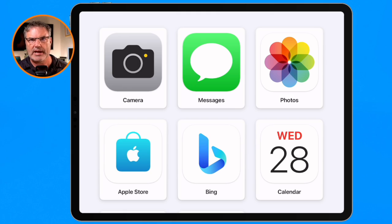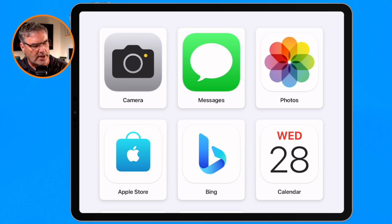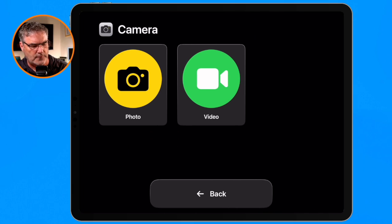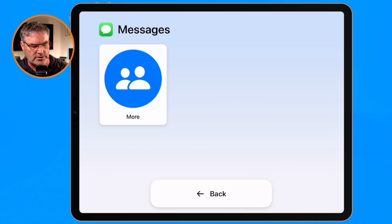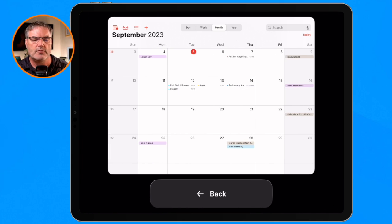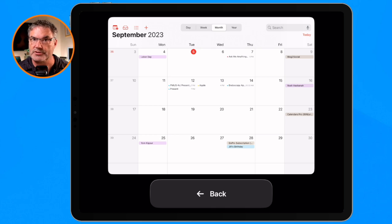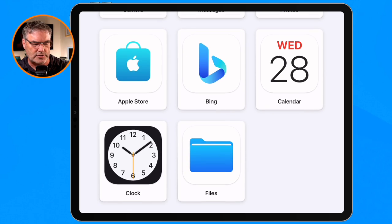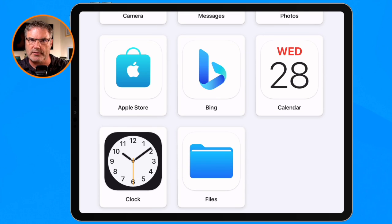It does a soft reboot and now we have the Assistive Access interface. Johnny can just tap on Camera to take a photo, tap on Messages to look at his messages, and if he wants to look at his Calendar we can see the entire calendar — it is not designed for Assistive Access. If we had any games in here, Johnny would be able to play those games in their original interface.